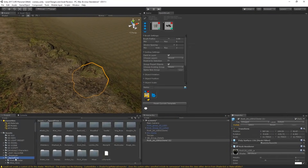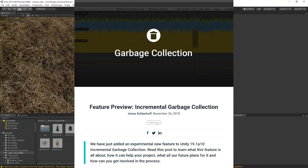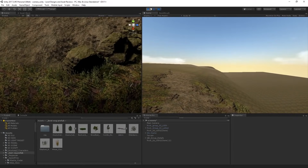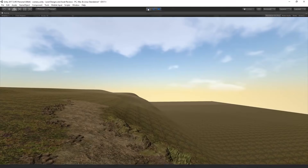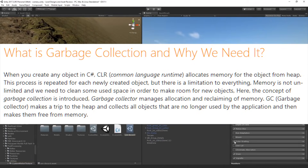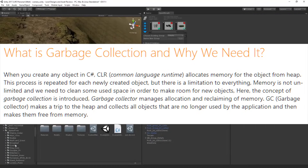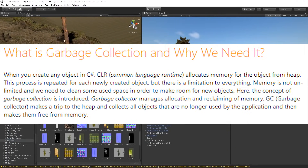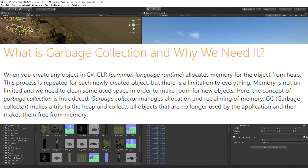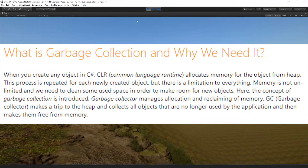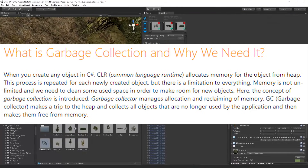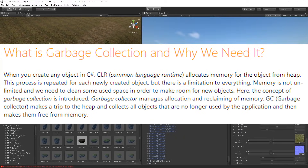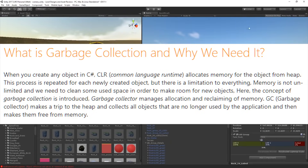The first thing they announce is incremental garbage collection. If you don't know what garbage collection is, don't worry. When you create any object in C#, the CLR — Common Language Runtime — allocates memory for the object from the heap. This process is repeated for each newly created object, but memory is not unlimited. The garbage collector, or GC, makes a trip to the heap, collects all objects no longer used by the application, and frees them from memory.